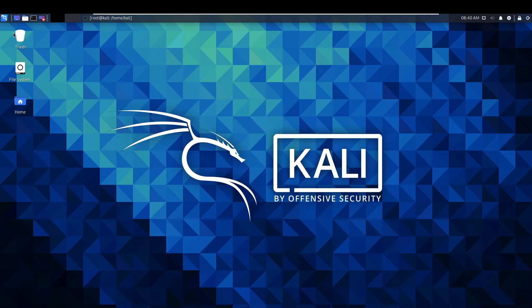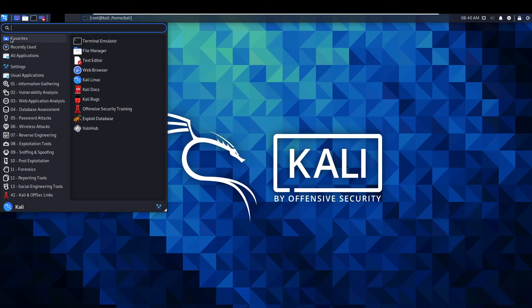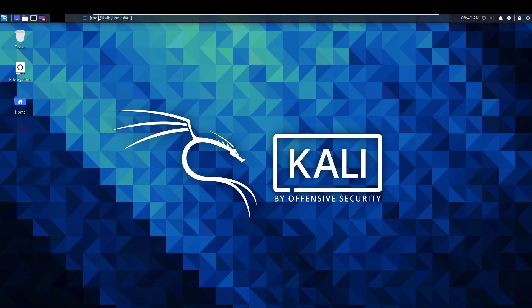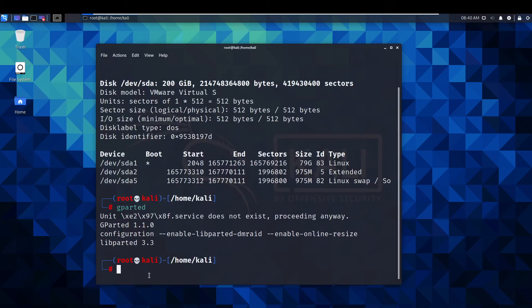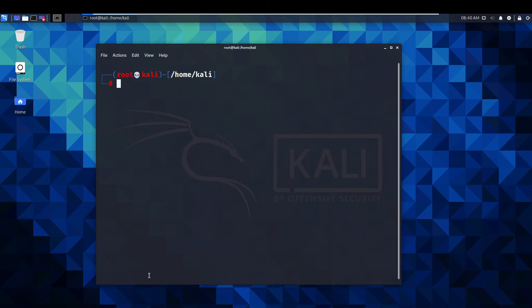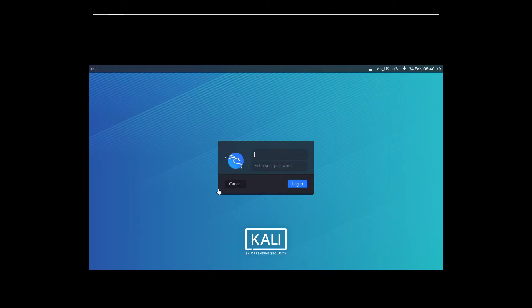One thing we're going to have to do quickly is just reboot. Open up the terminal again, type reboot. We'll just wait for that to quickly reboot. We're on the login screen.